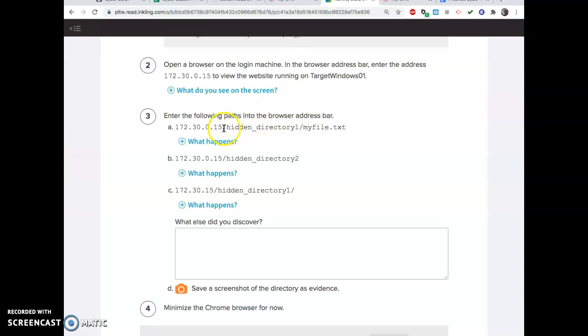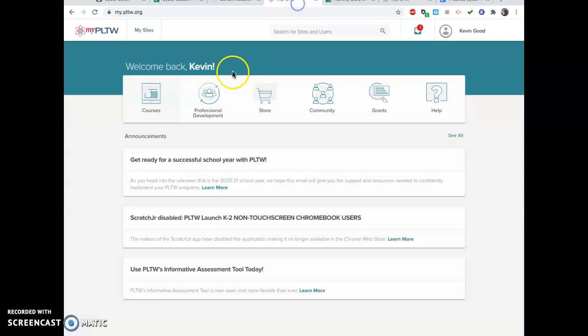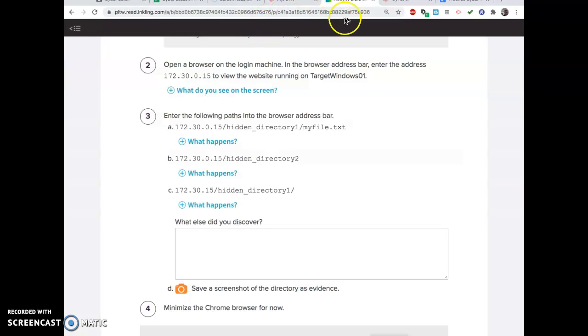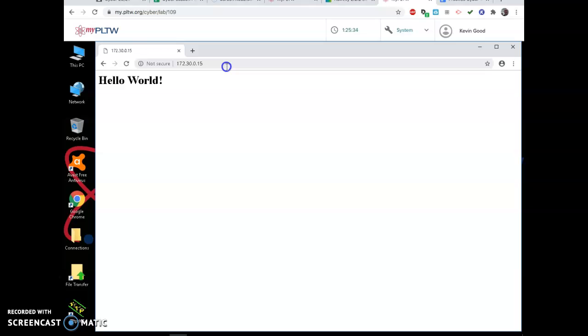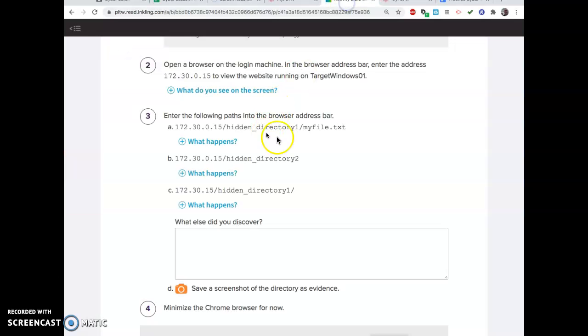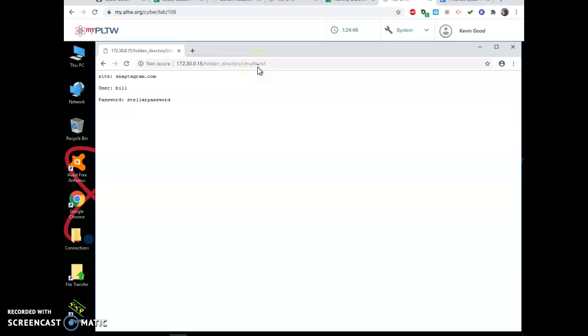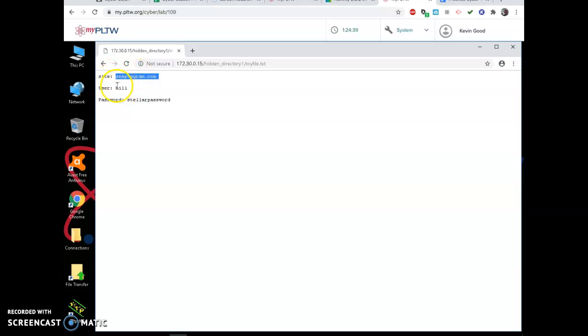Now, this says type in the same thing but slash hidden directory one, my file txt. I'm going to pause for a second while I type that in so you don't have to watch me type it. So I type this in and we'll see what happens. Now you wouldn't have known that, but look what it does. Right to their hidden directory, you can find the site, the user's name, and a password.